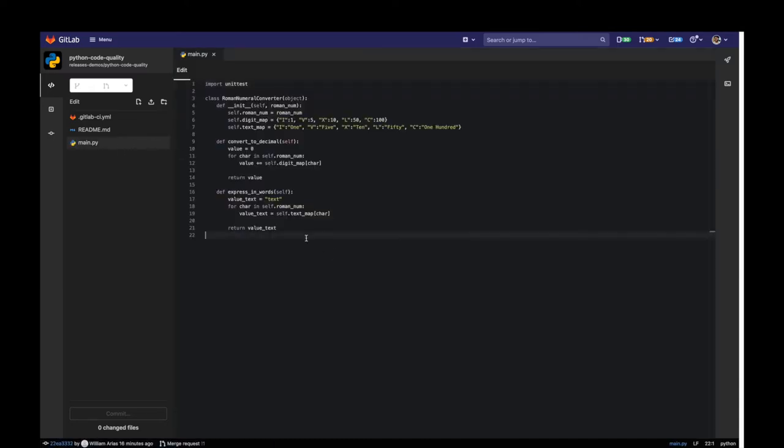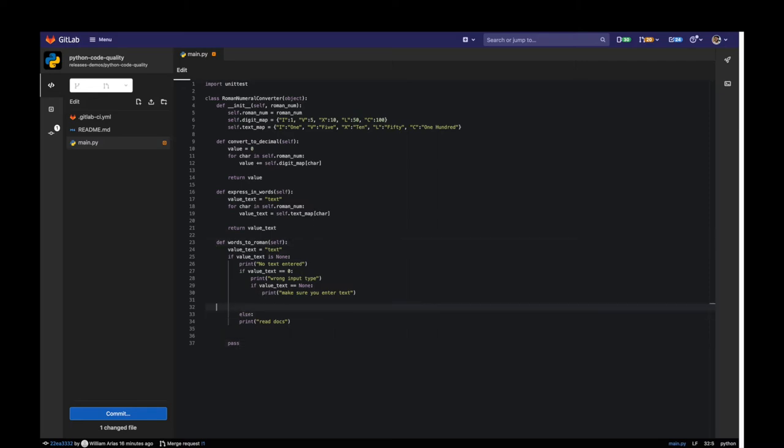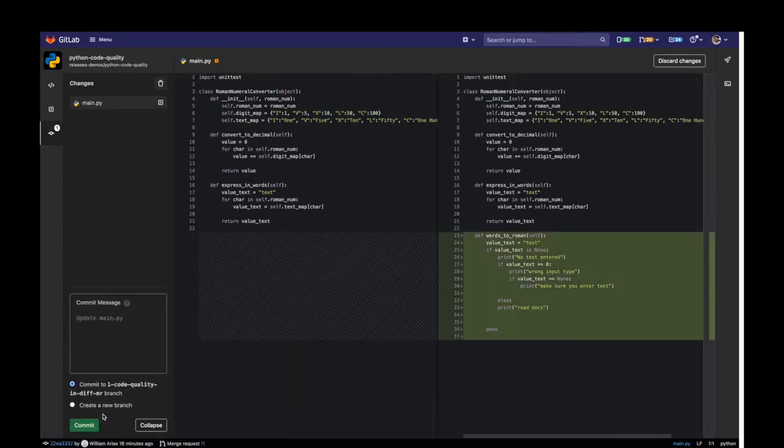I am a developer working on a merge request. I added some code changes. This function looks a bit inefficient, but please don't judge me. Let's see what the code quality job tells us.